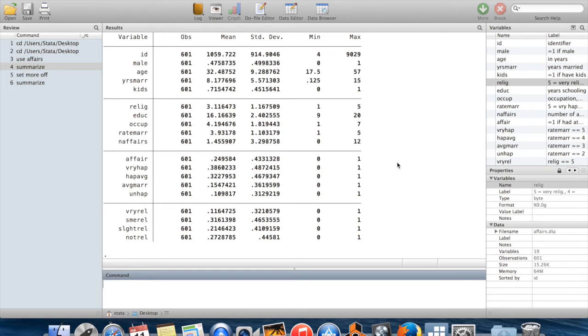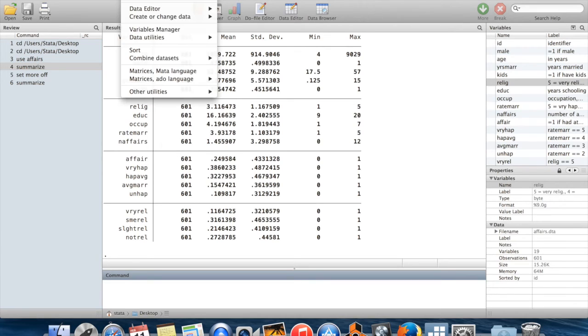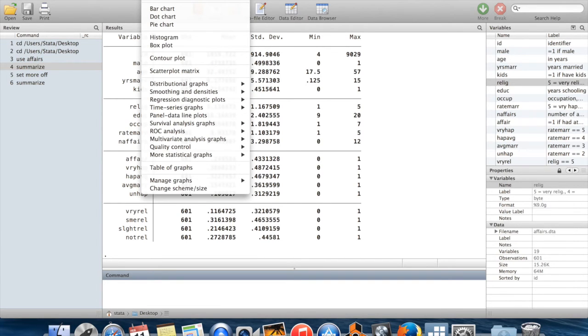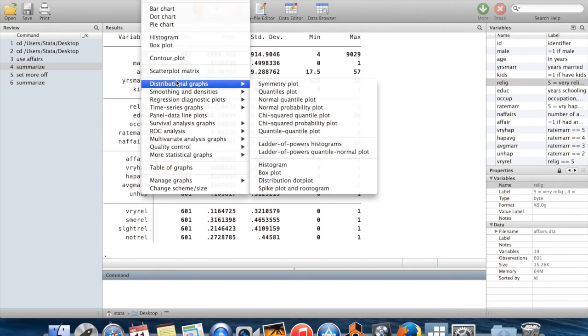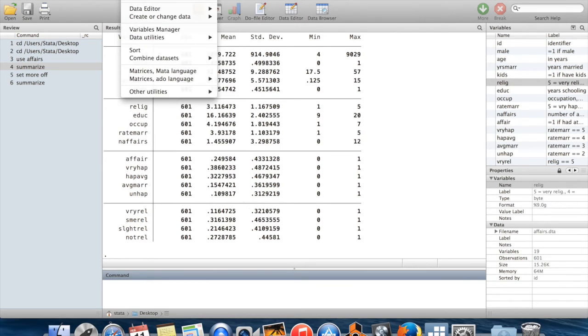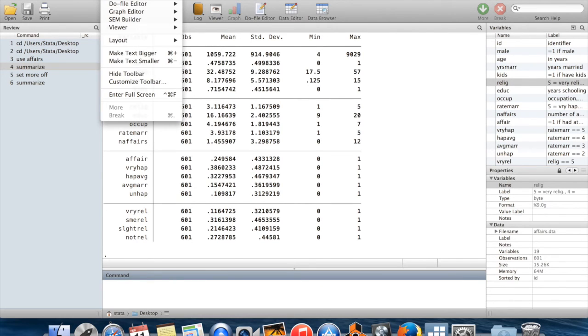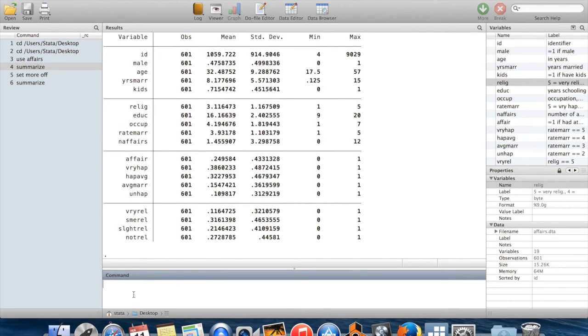I'm showing you commands that you're just typing directly into the command window here. It's also possible to get commands out of the menus up at the top here. I think most people who become experienced with Stata prefer to type the commands by their name. It's just a faster workflow.